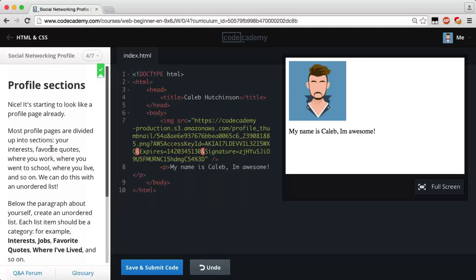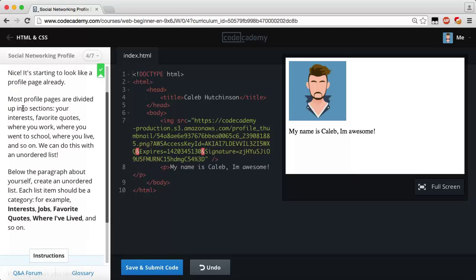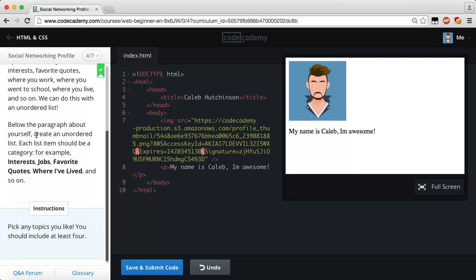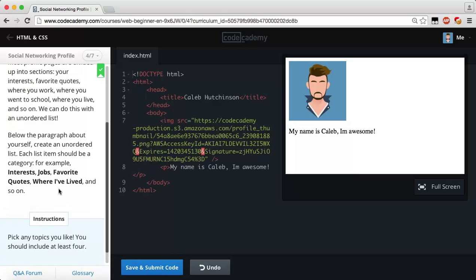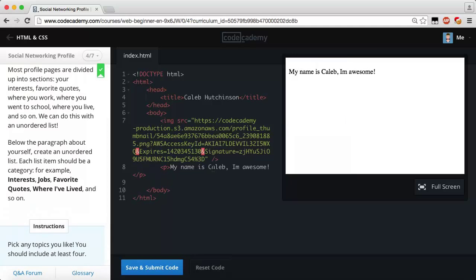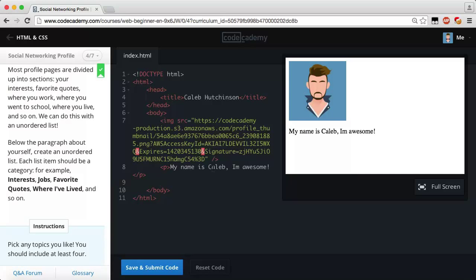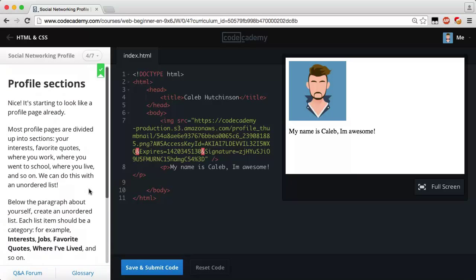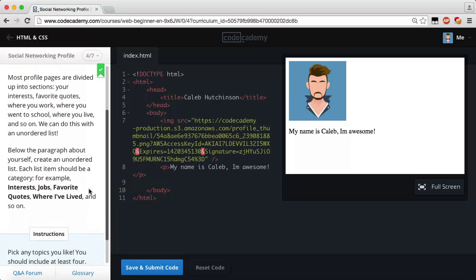Now it's starting to look like a profile page already. Most profile pages are divided up into sections — your interests, favorite quotes, where you work, where you went to school, where you live, and so on. We can do this with an unordered list. Below the paragraph about yourself, create an unordered list where each list item is a category — for example, interests, jobs, favorite quotes, where I lived, and so on. We're going to nest a list inside this later.